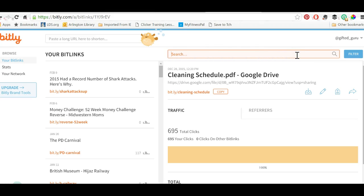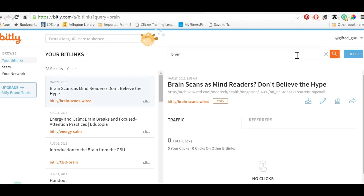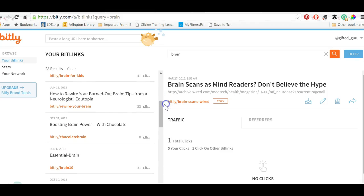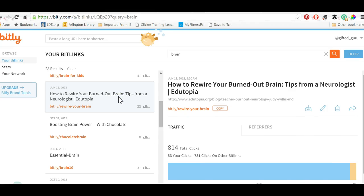Another real advantage of bit.ly is its search feature. Let's say I want to find some article that I had read that I created a bit.ly link for, and all I remember about it is it had the word 'brain' in it. I click 'brain' in my search and it pulls up 28 results, and I can just scan through and say, 'Oh yeah, how to rewire your burned-out brain' — that's the one I wanted.